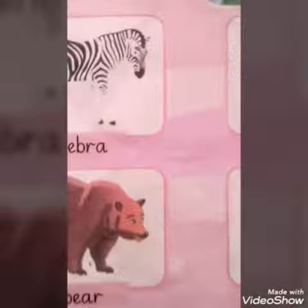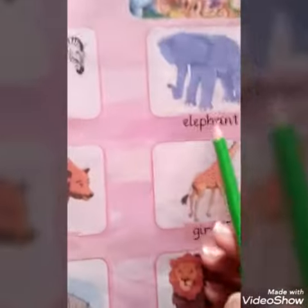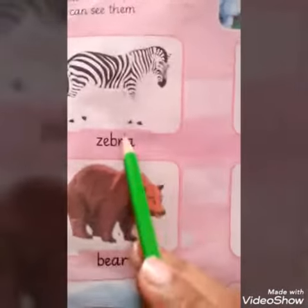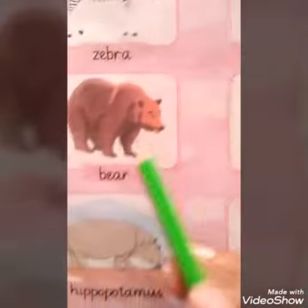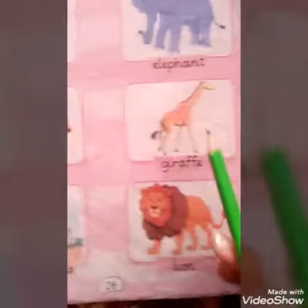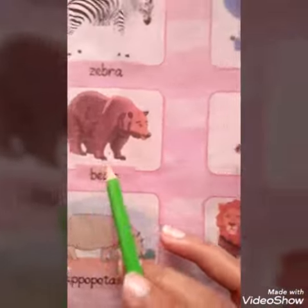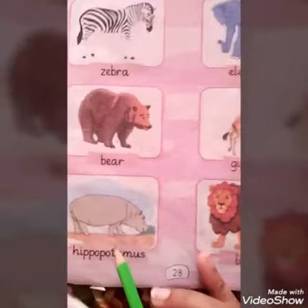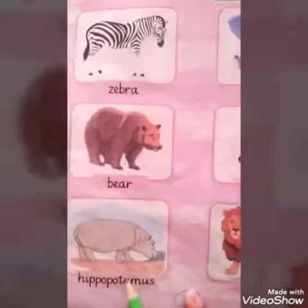Let's see: zebra, elephant, bear, giraffe, hippopotamus, lion.